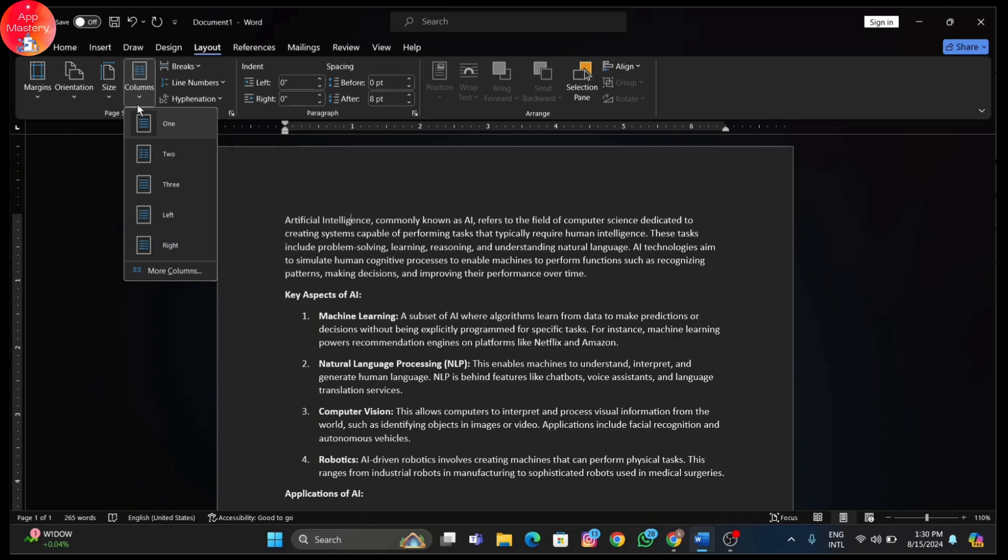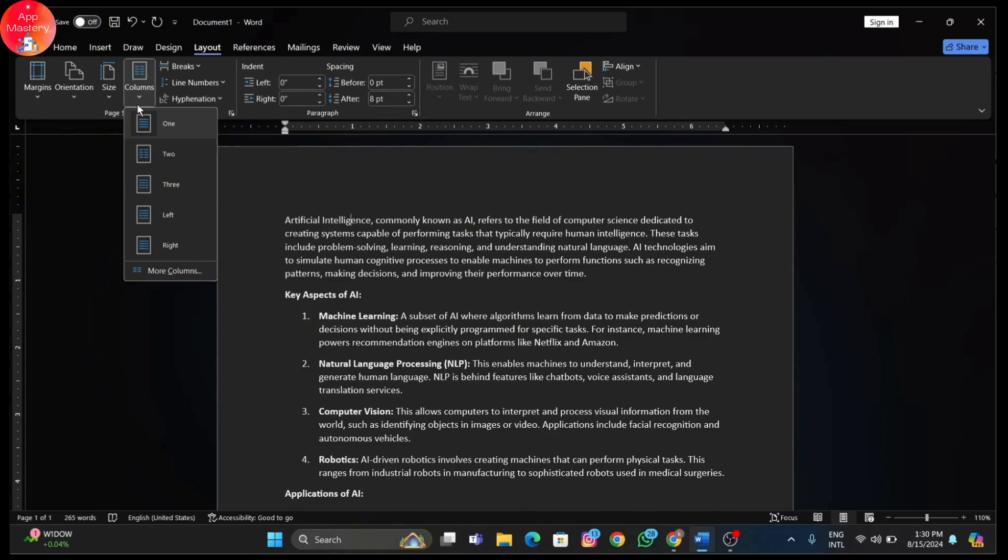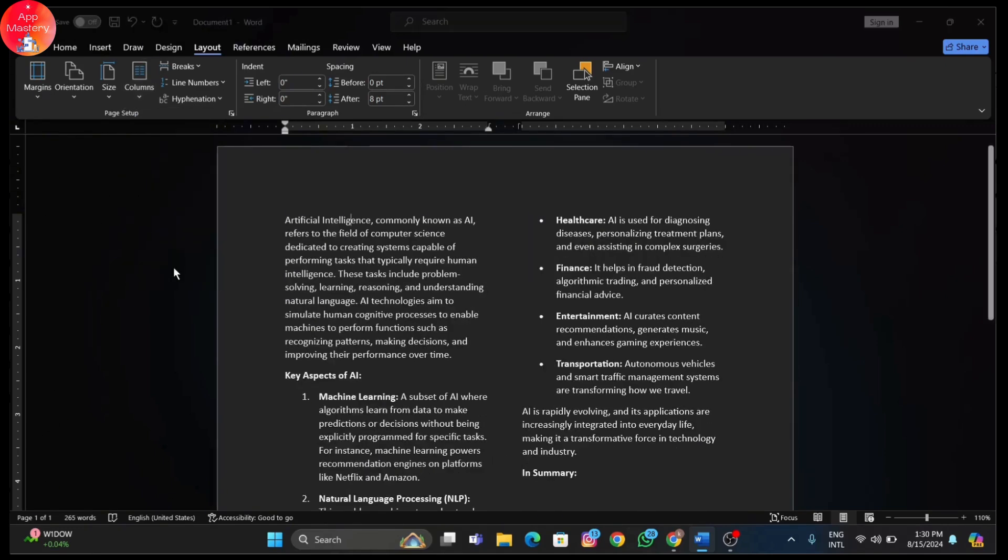But if you want something a bit more customized, select More Columns. Here you can adjust the width and spacing of your columns. Use the up and down arrows or type in your own measurements.